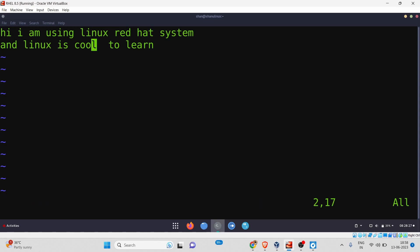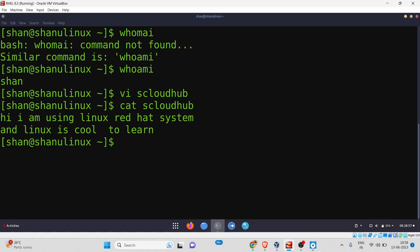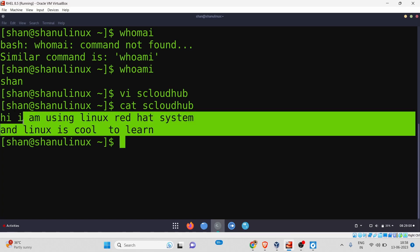So now I'll show you how to exit. The first method is pressing Shift+ZZ — hold Shift and press 'Z' twice. When I do that, I exit the file. To verify the content was saved, I use the 'cat' command to view the file contents. After running cat, I can confirm the content has been saved successfully. That's the first way to exit from vi.